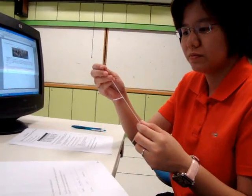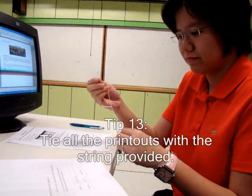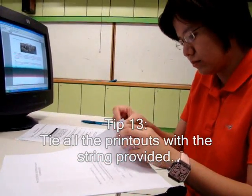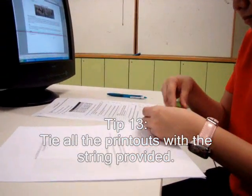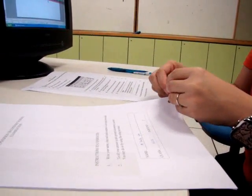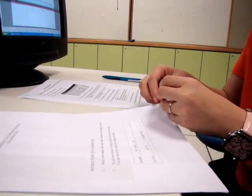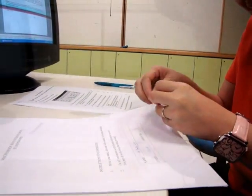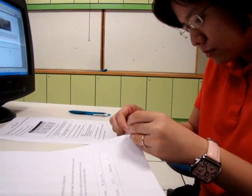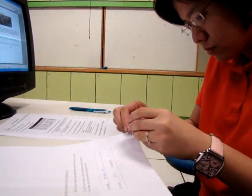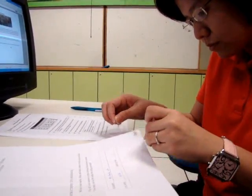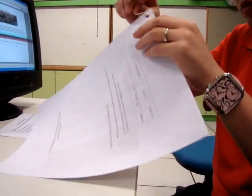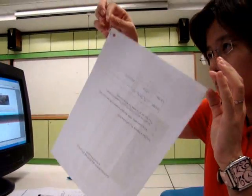You'll be given a string to tie all your printouts together. Tie it up neatly and make sure that it is a strong knot. Once you've finished tying, check that your string will not come loose by tugging on it.